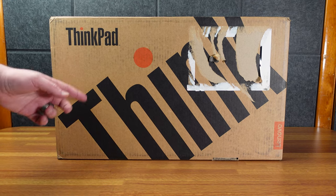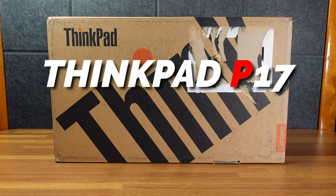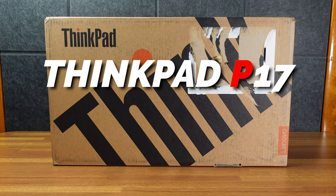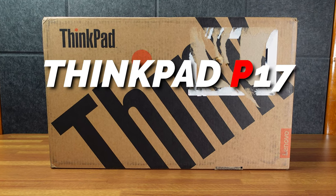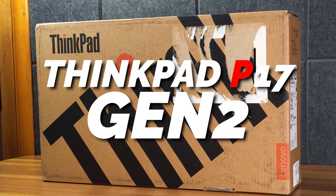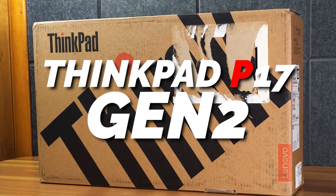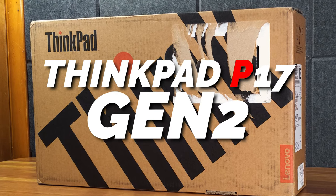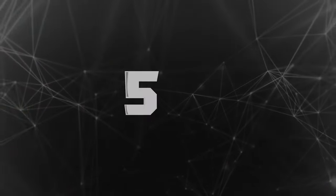All right, today in this big box we have the ThinkPad P17 Gen 2. With almost no hyperbole, it is one of the most powerful laptops you can buy today.